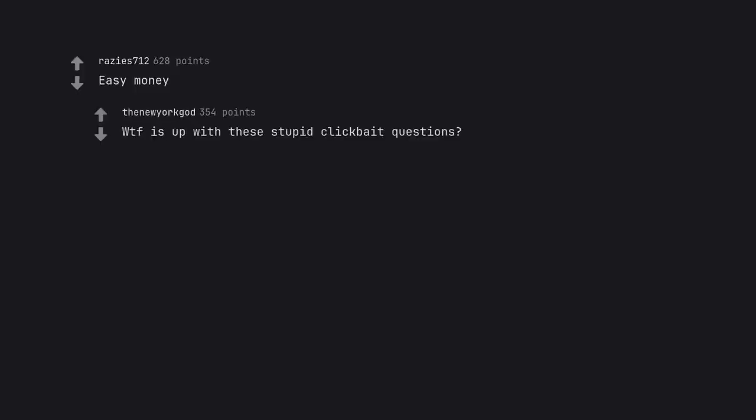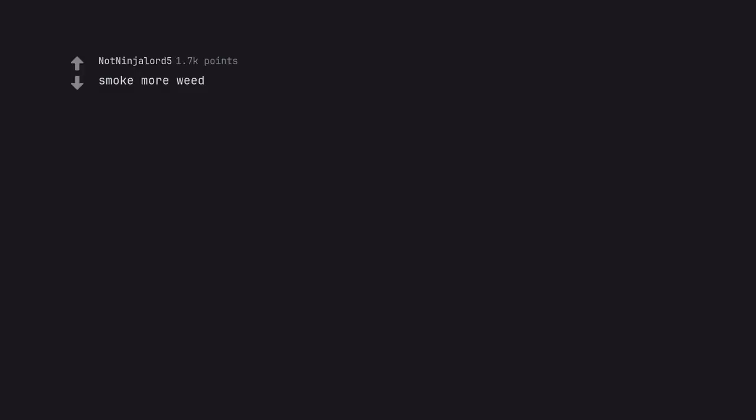WTF is up with these stupid clickbait questions? Smoke more weed. California sober as they say.